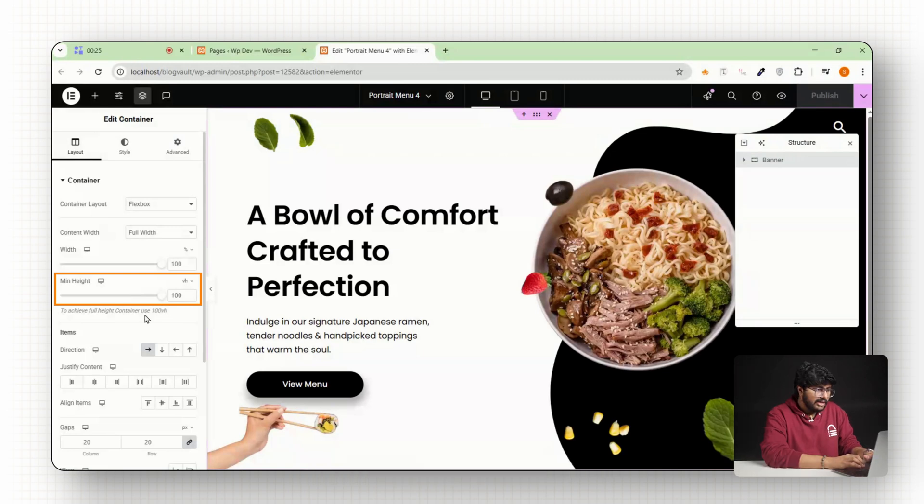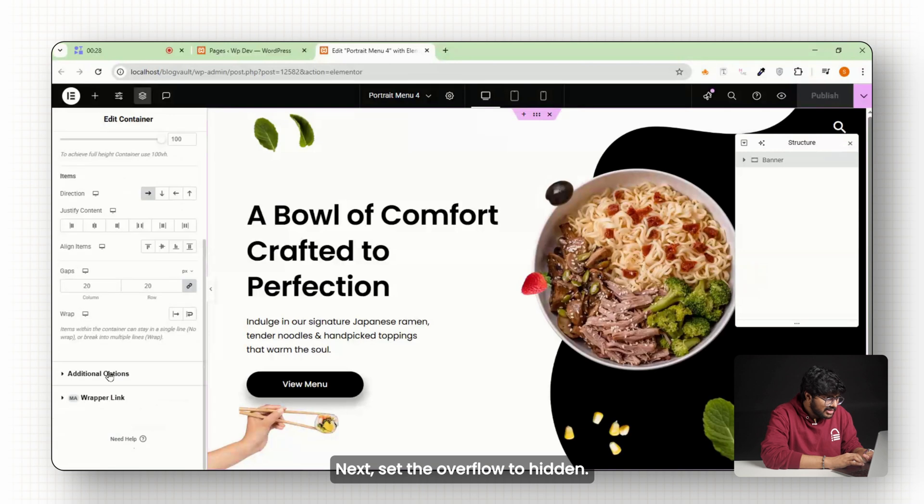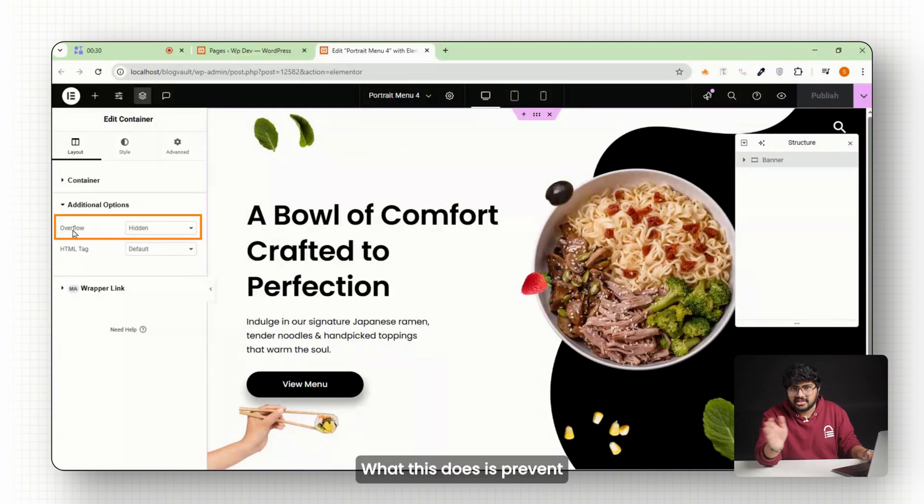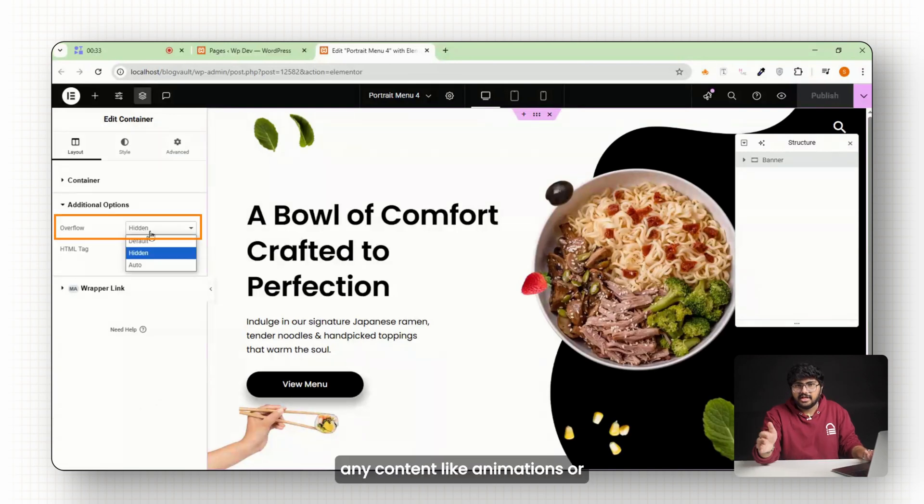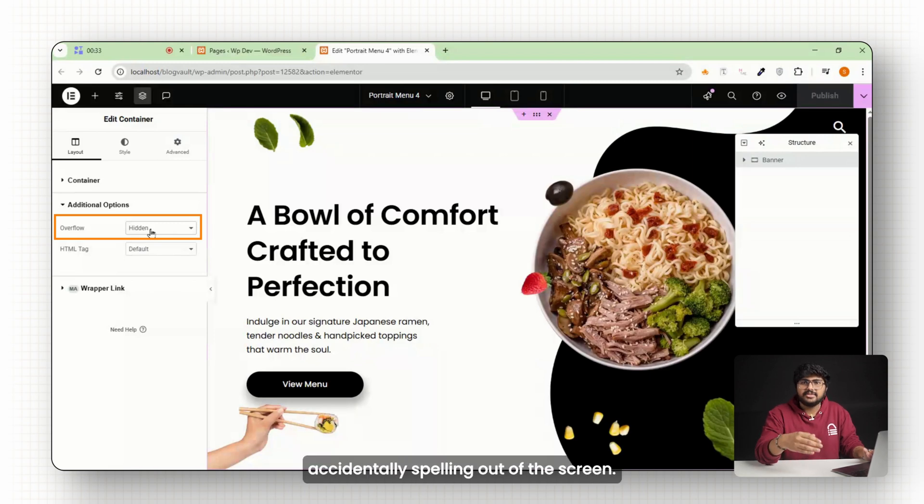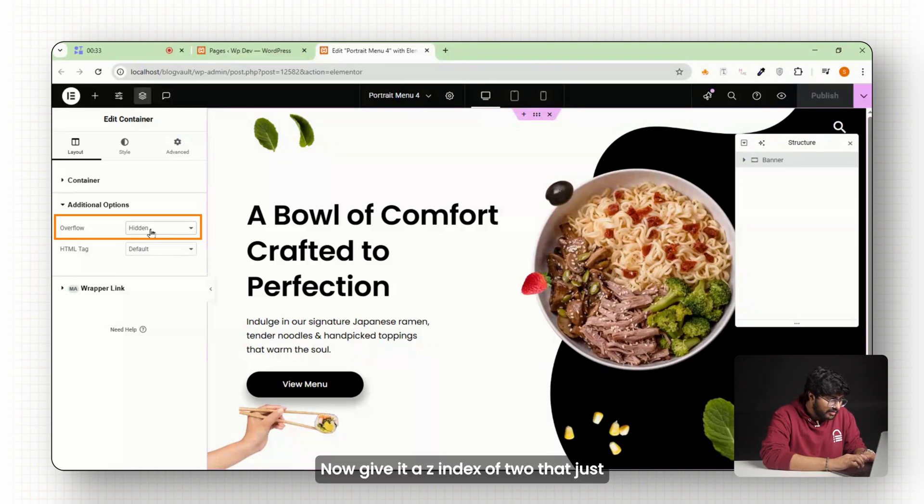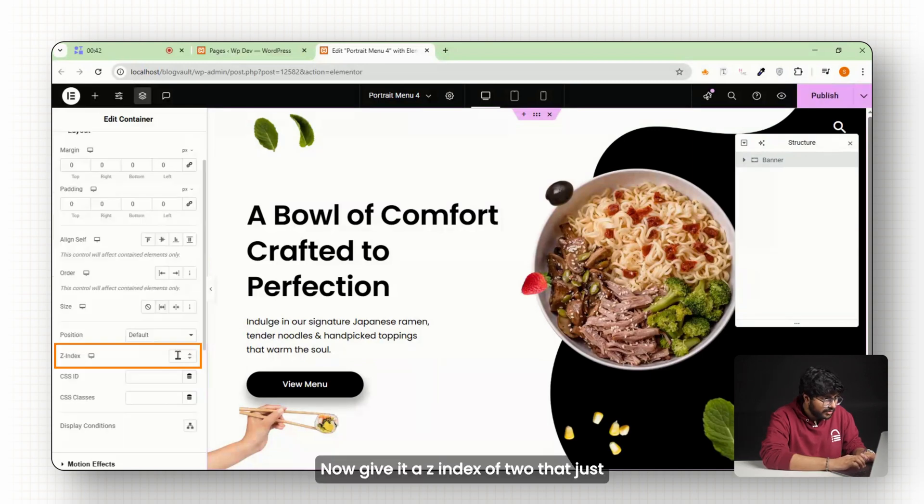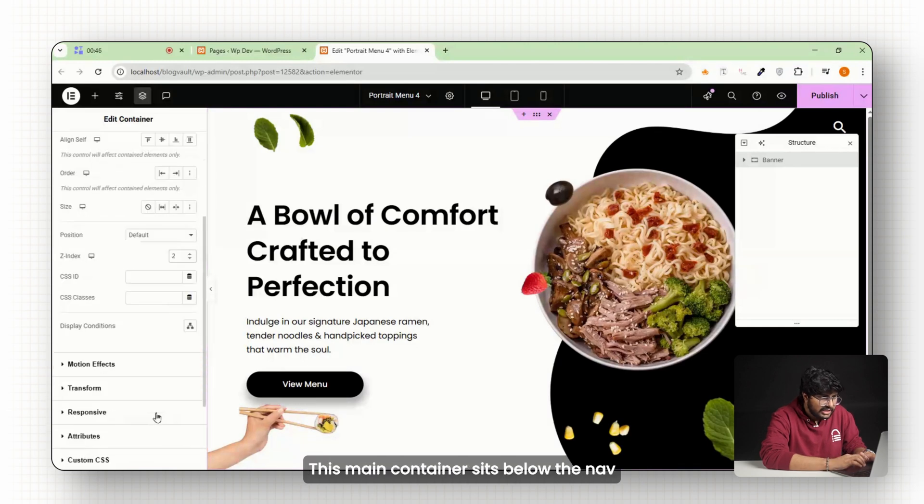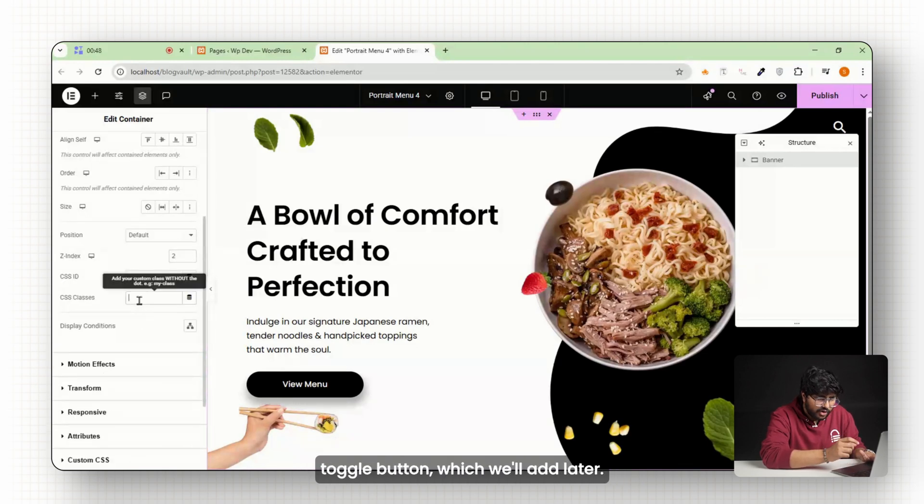Next, set the overflow to hidden. What this does is prevent any content, like animations or slide-up menus, from accidentally spilling out of the screen. Now give it a z-index of 2. That just controls what layers sit on top of what. This main container sits below the nav toggle button, which we'll add later.